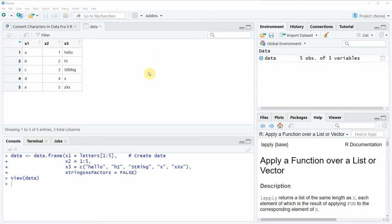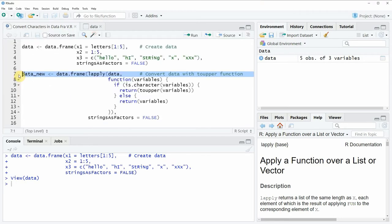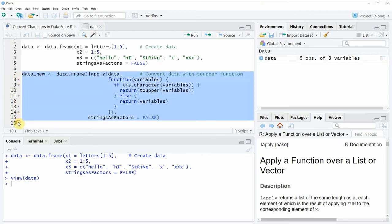Now let's assume that we want to convert all of these characters to uppercase. Then we can apply the code that you can see in lines 7 to 15.